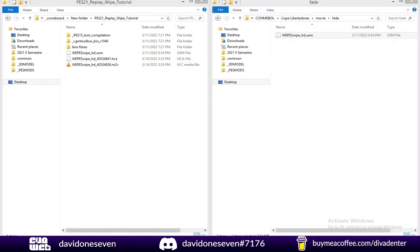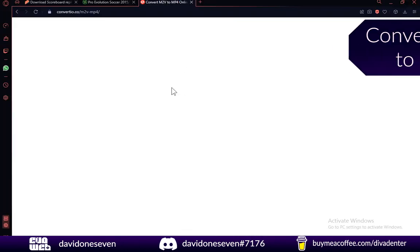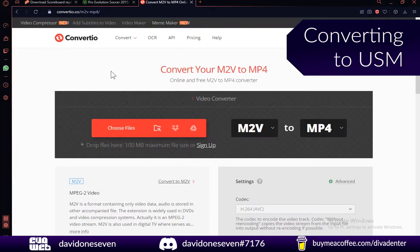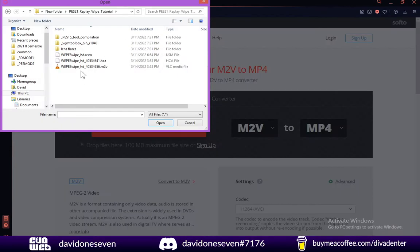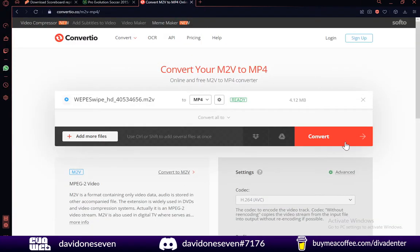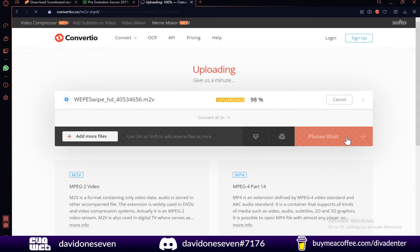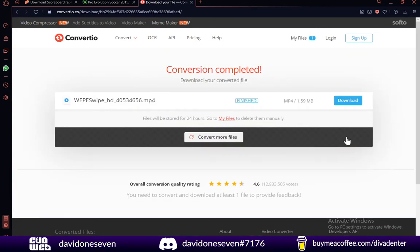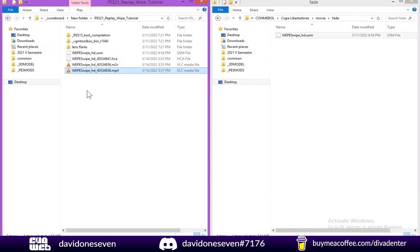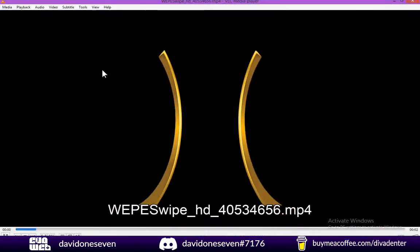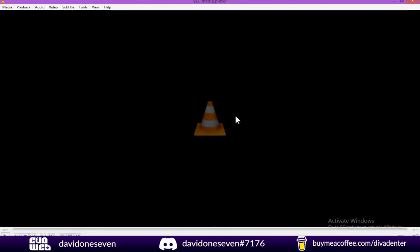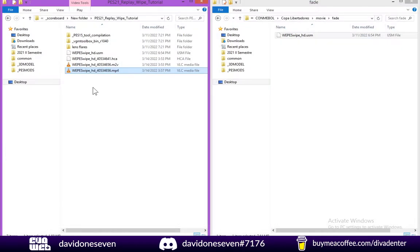So we're going to go ahead to this link from Converteo. I'm going to leave it in the description. And we're going to choose our M2V video. Once it's done converting we can download it. And finally we have our same replay wipe on an mp4, which is a much common format.